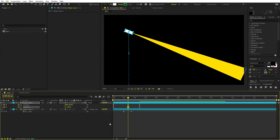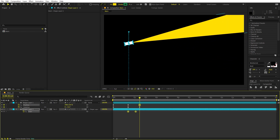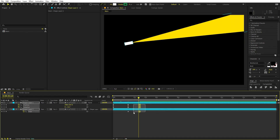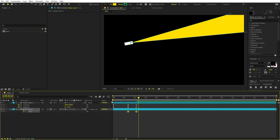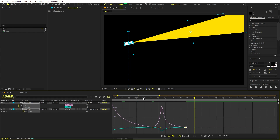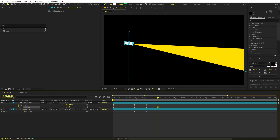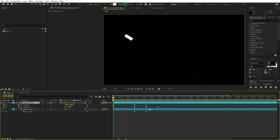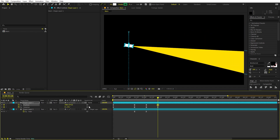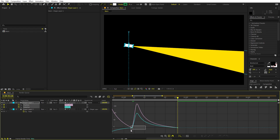Move the light keyframe down and keep it closed at this point, then a bit later start opening it up. Select the keyframes, press F9, go to the graph editor, and adjust the curve. Continue tweaking the path so the light expands naturally as the torch moves.